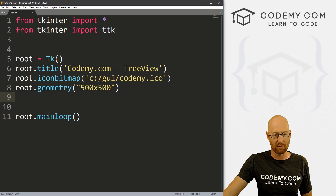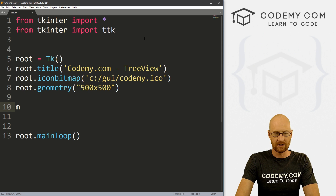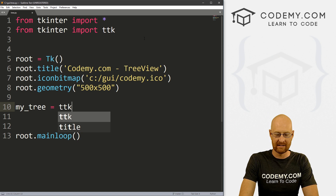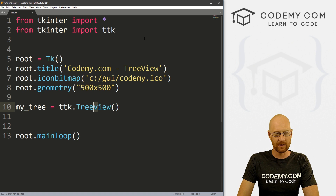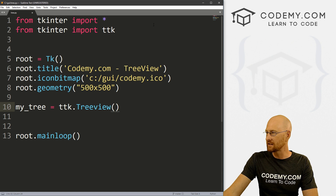So the first thing we need to do is create a tree. I'm going to call this my_tree, and this is going to be ttk.Treeview — note that the 'v' in 'view' is lowercase. A lot of times the second word in these widgets is uppercase, but not this time. And we want to put it in root.